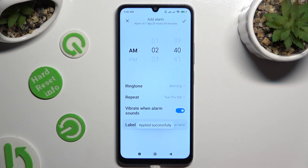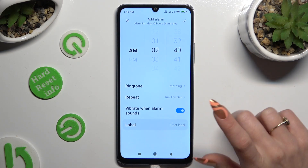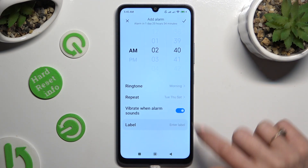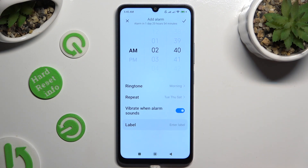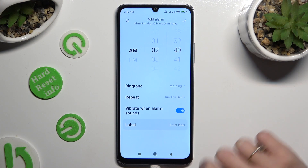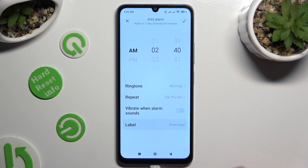Now, to manage haptic feedback for this alarm, click on the switcher next to Vibrate When Alarm Sounds to disable or enable it.